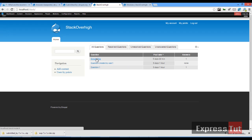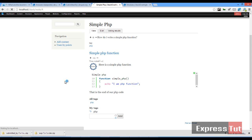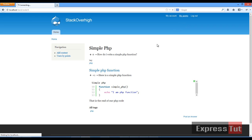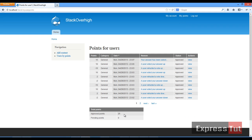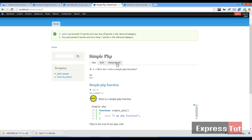Now let's click on a question and select an answer as the best answer. User one has just earned 15 points and now has 25 points in the general category — because he answered a great question and got 15 points for that, and the question asker received 2 points for accepting the answer. If user one comes back and clicks on My Points, user one should now have 25 points assigned for a job well done. This is how it works when you select best answers.